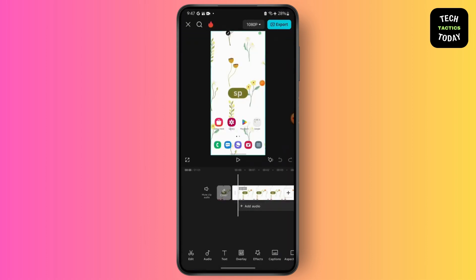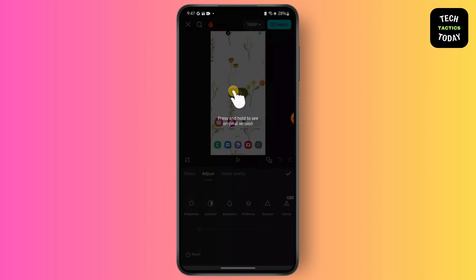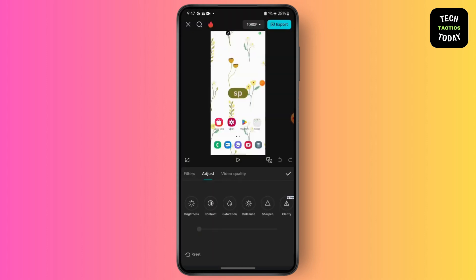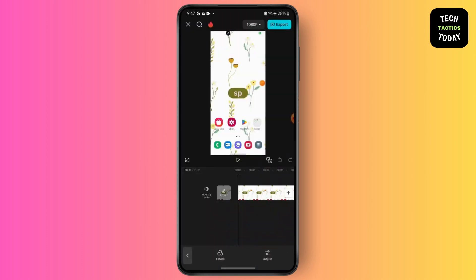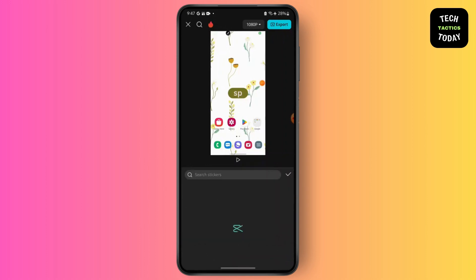Now select the clip. You cannot directly remove the text, but what you can do is cover it. There are several options — like Text, from which you can add new text to cover it — but you can also simply go to Stickers and use them to cover the text.